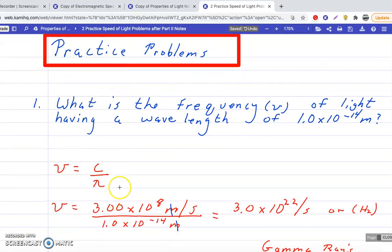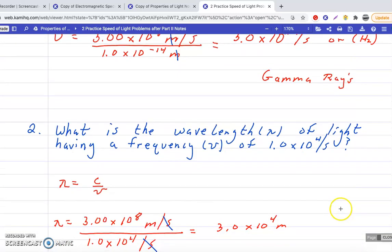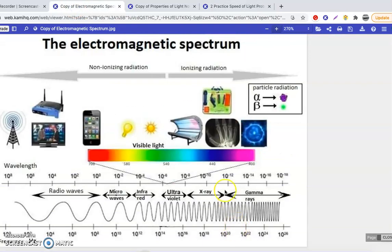Let's check your answers. For the first practice problem, you should get 3.0 times 10 to the 22nd per second, or hertz, which equates to gamma rays. For the second problem, you should get 3.0 times 10 to the 4th meters, which are radio waves. These problems aren't too difficult — it's just about determining the correct number of sig figs, which variables to use, and being familiar with the electromagnetic spectrum and whether wavelength is decreasing or frequency is increasing left to right on the chart.